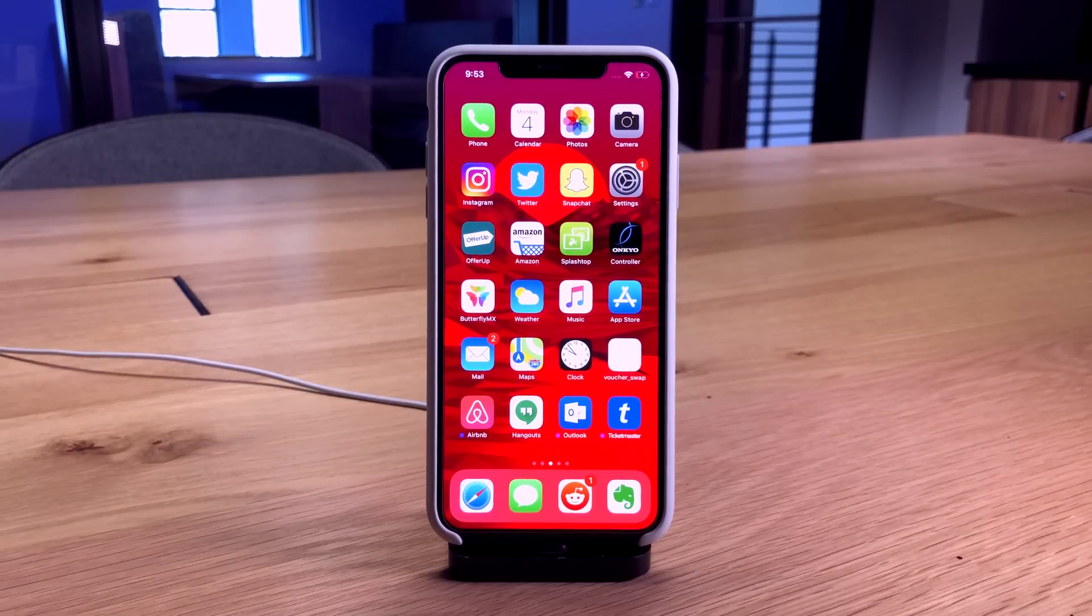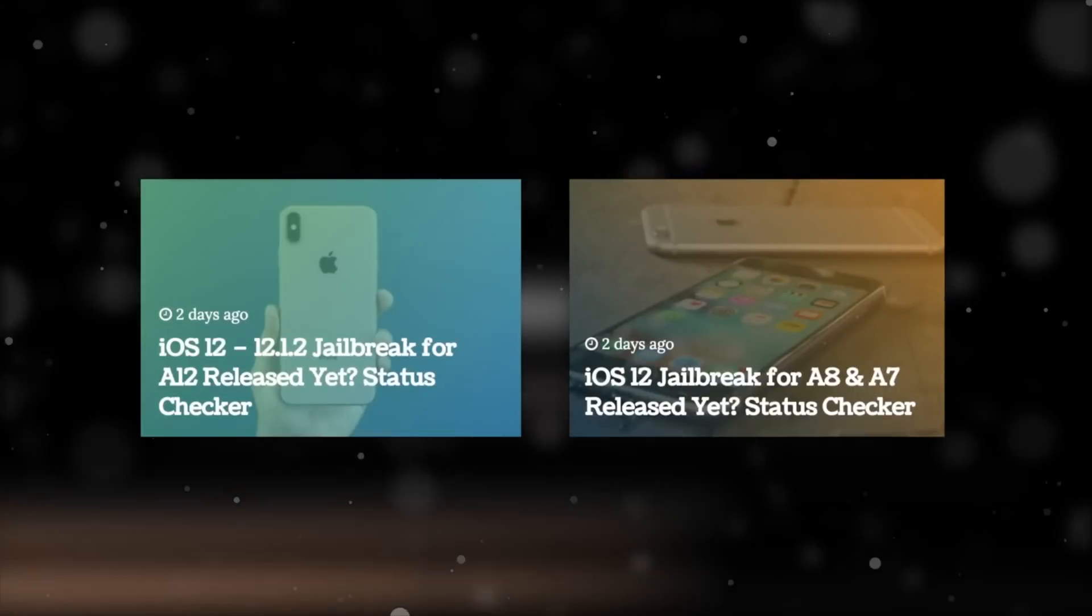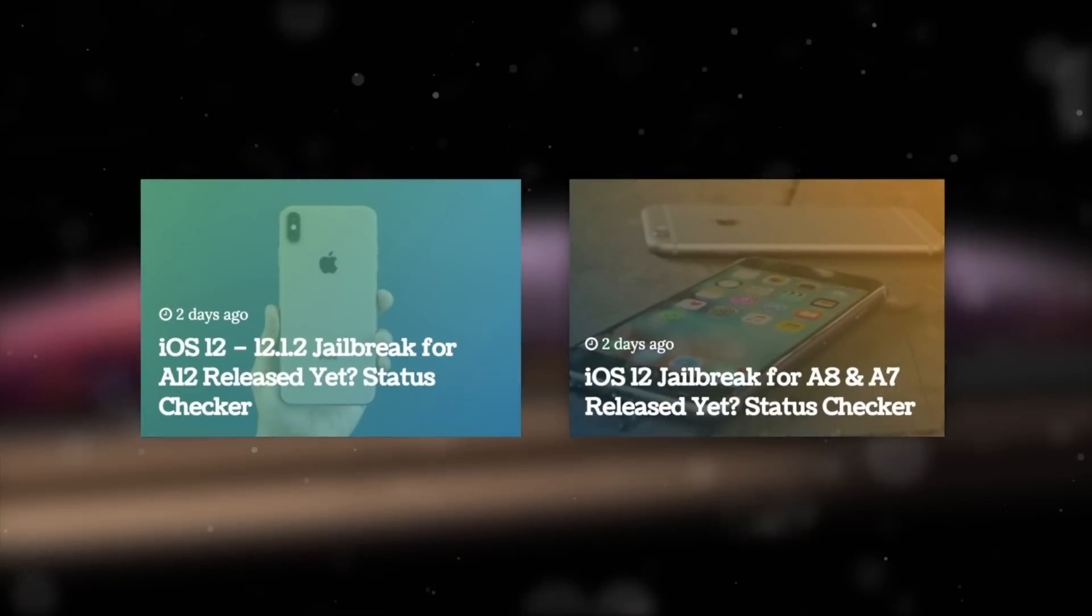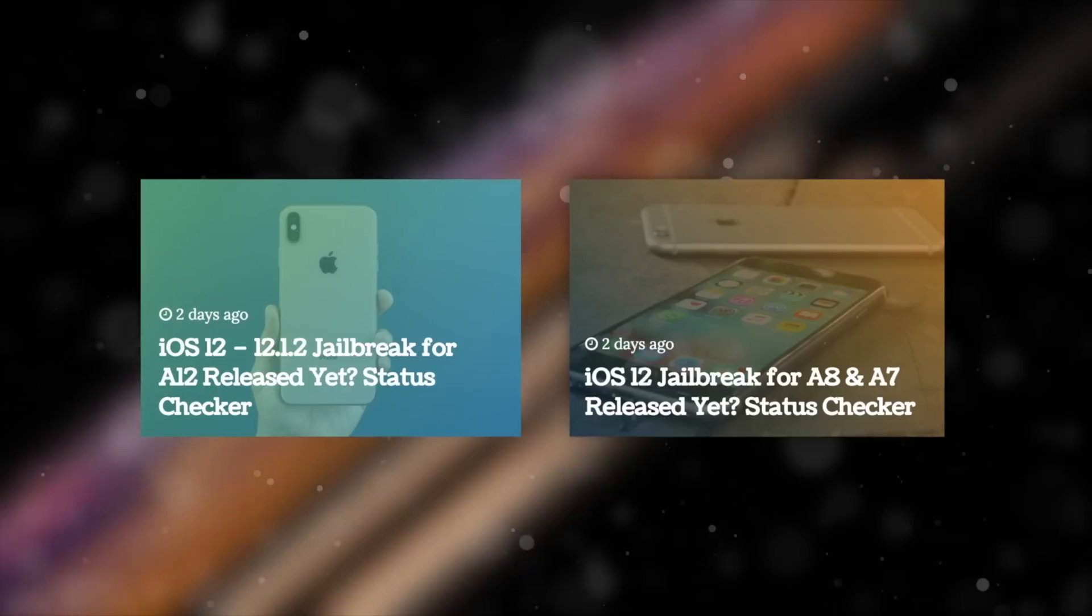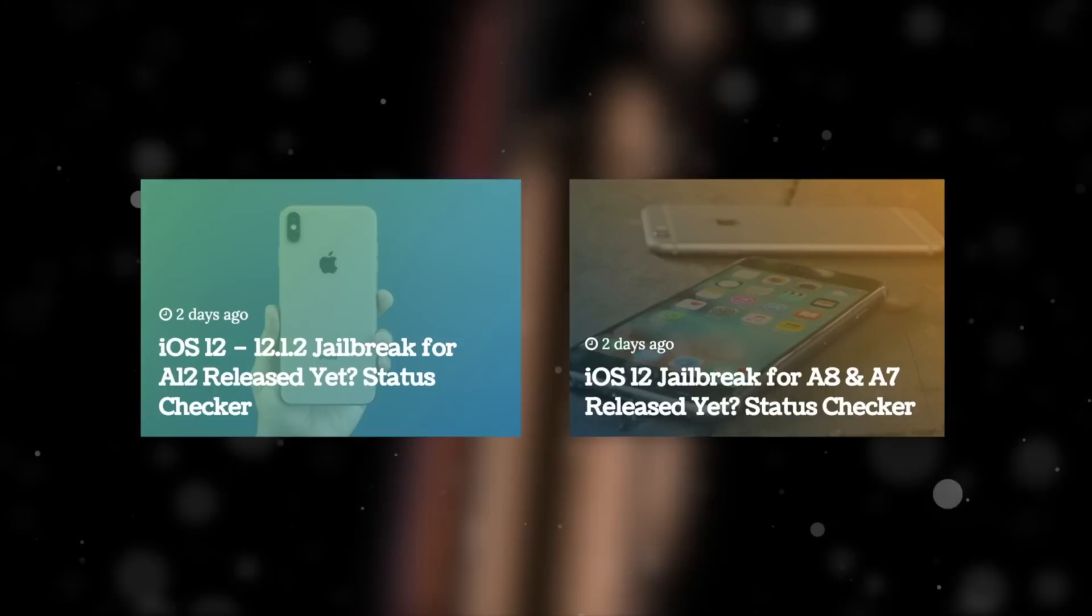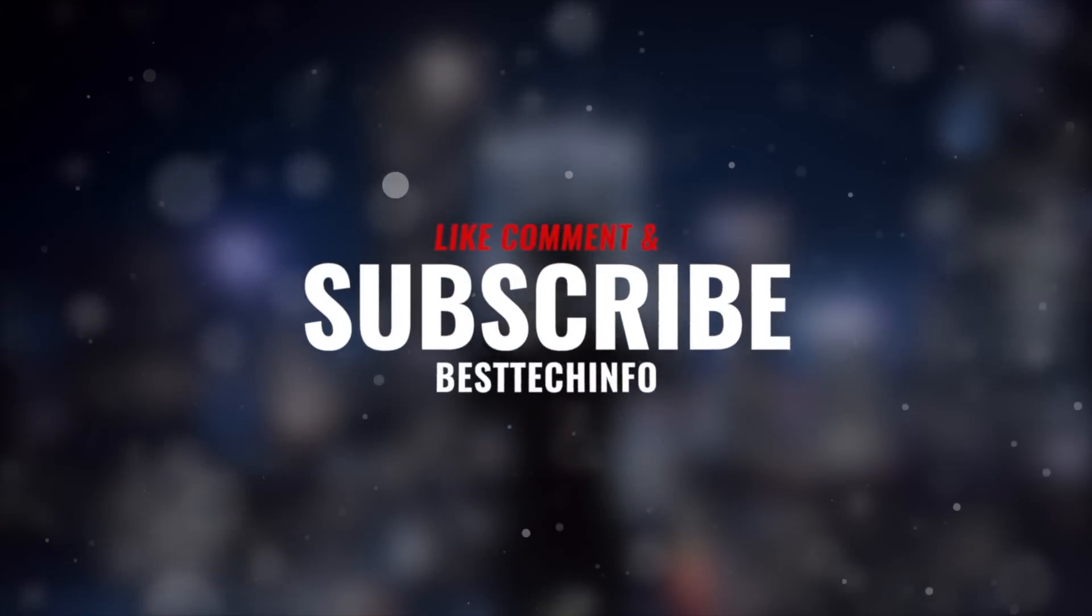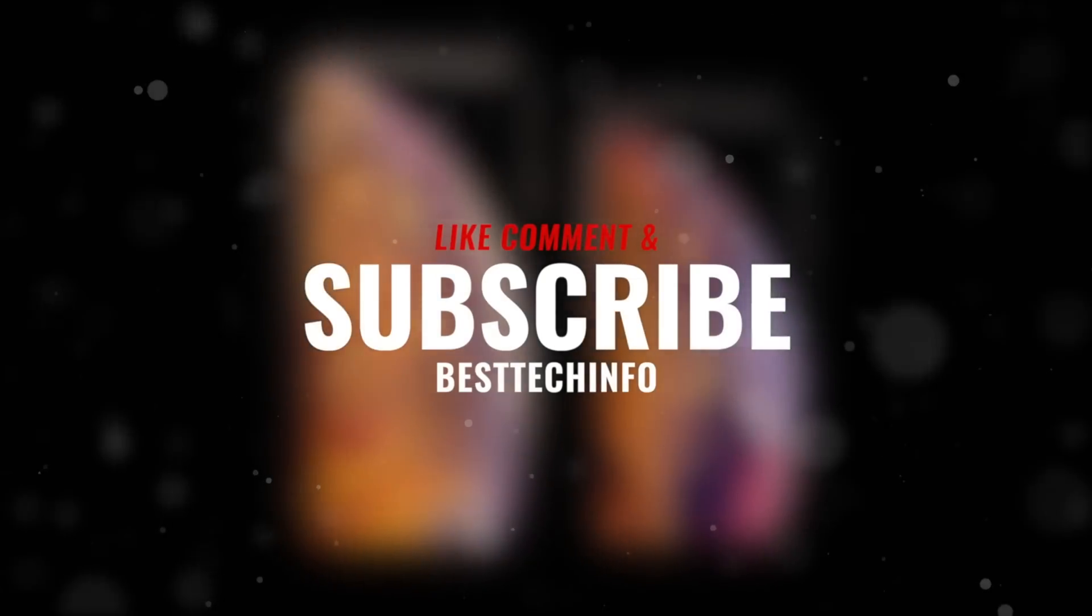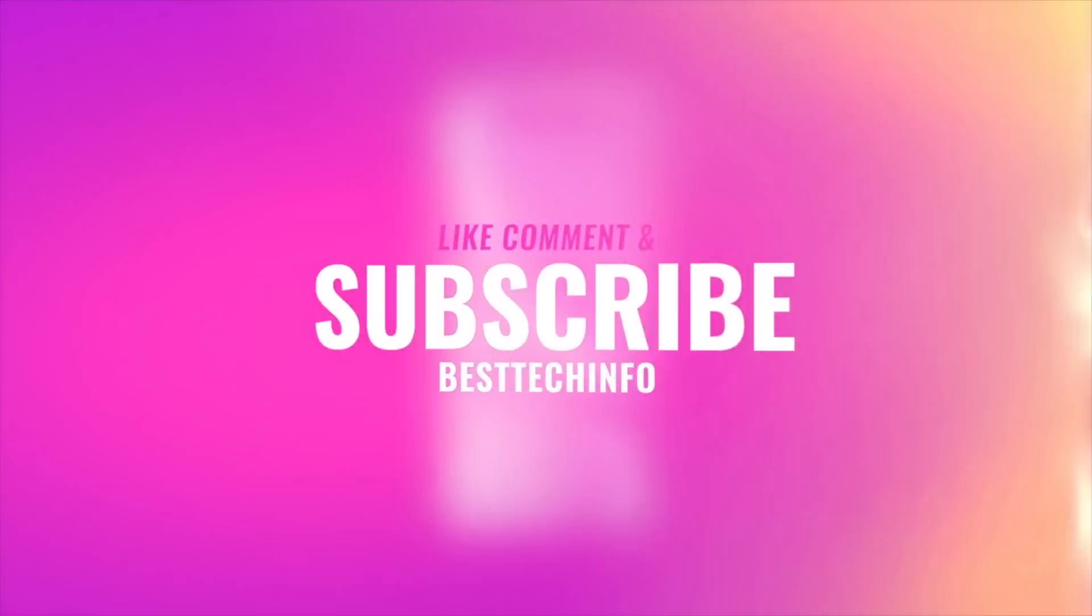If you don't have time to watch these videos, definitely check out our jailbreak status checker pages on BestTechInfo. They are dynamically updated so you'll always know and be notified when the jailbreak utility is updated to support your devices. Before you go, like, comment, and subscribe. Thank you so much for watching, but until next time, this is Tony signing out.